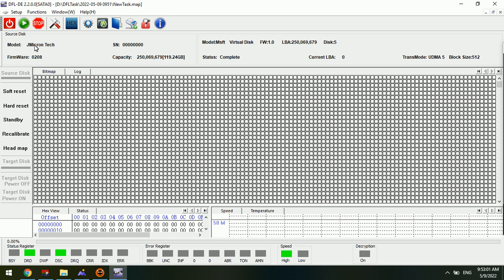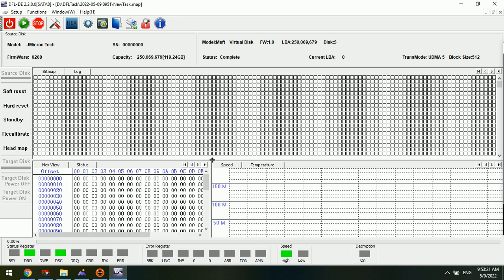This is the NVMe to USB adapter, so this model has been detected as the JMicron tech. This is the NVMe to USB adapter, and the NVMe SSD has been connected to this adapter.